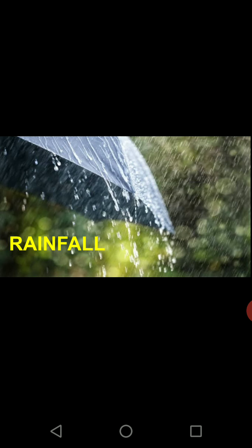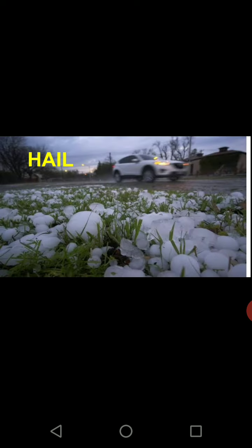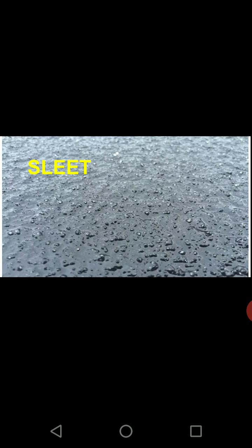Rainfall is a very common feature where precipitation is in liquid form. Snowfall — it's like snowflakes, very soft, and common when temperatures are very low. Hailstorms: precipitation in the form of very big ice balls or ice cubes — these are the hailstorms. And this is how sleet looks — very tiny ice pieces. This is how we get different types of precipitation.